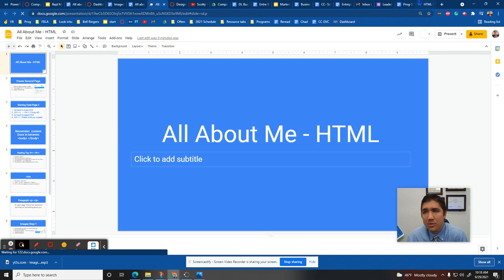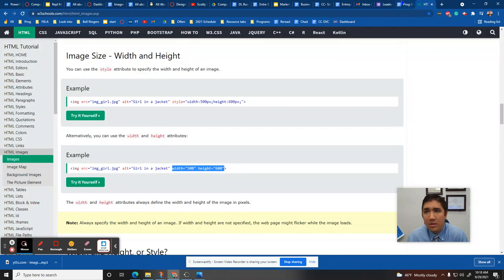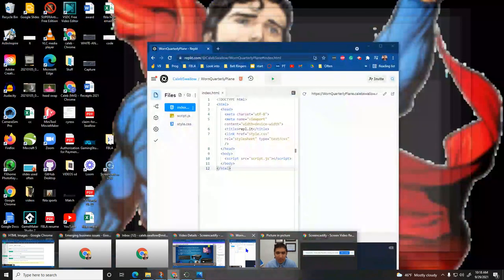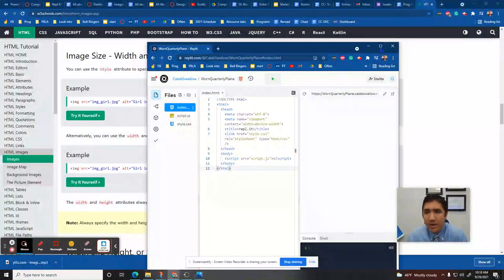We're making a website all about me or all about you. Don't make a website about me. Whatever you do.